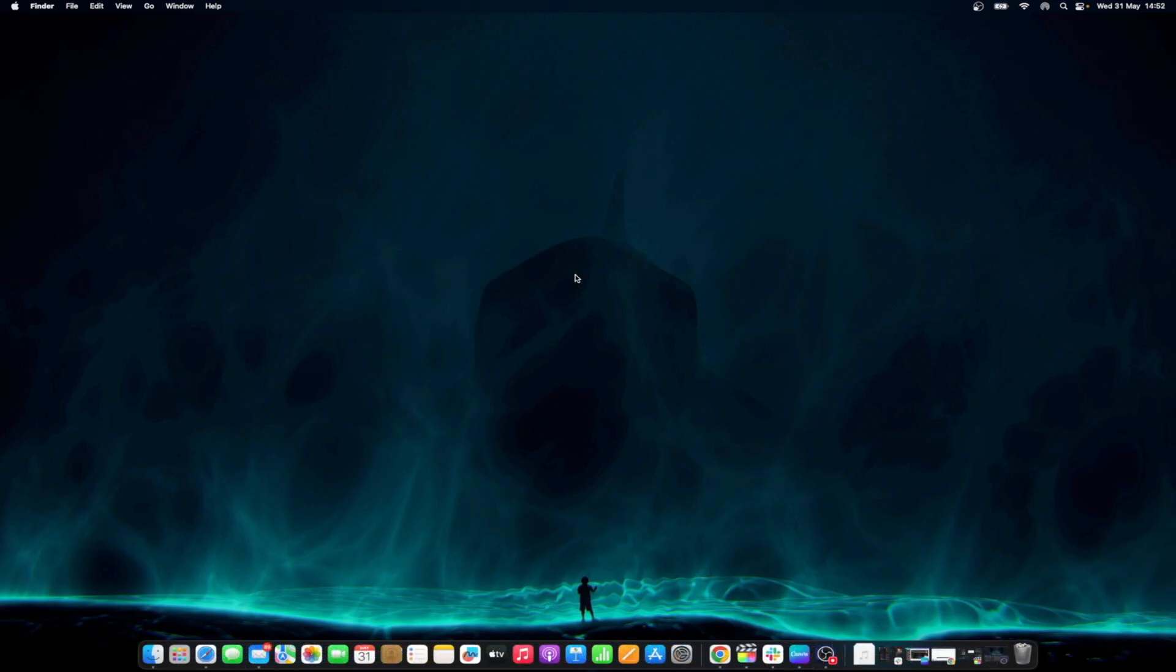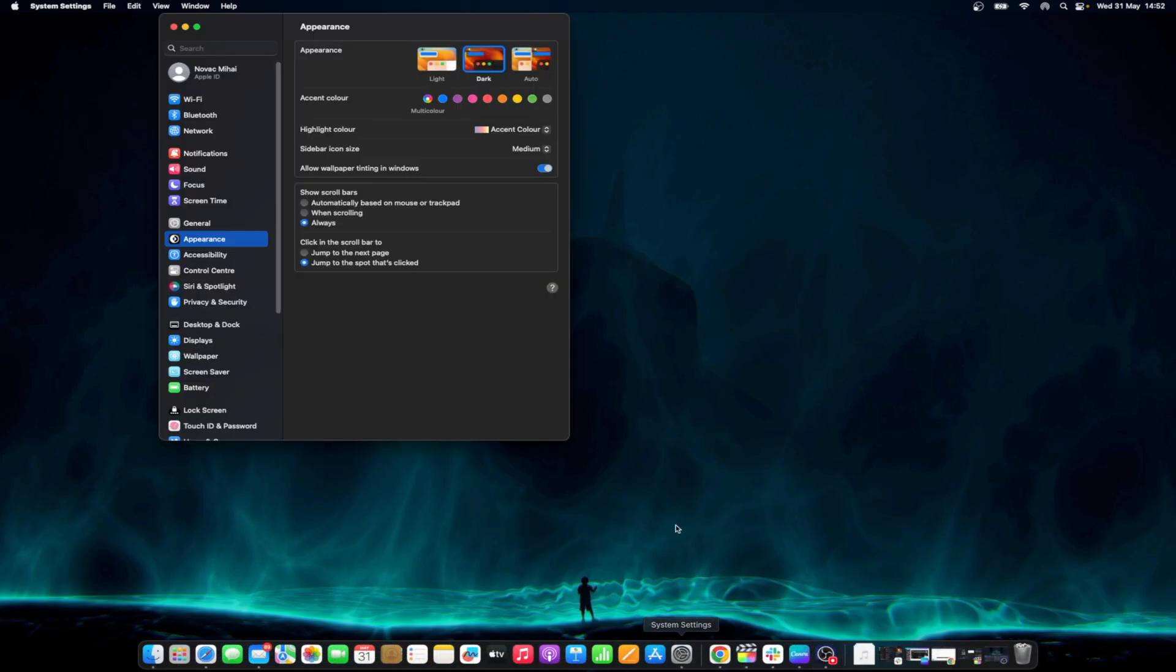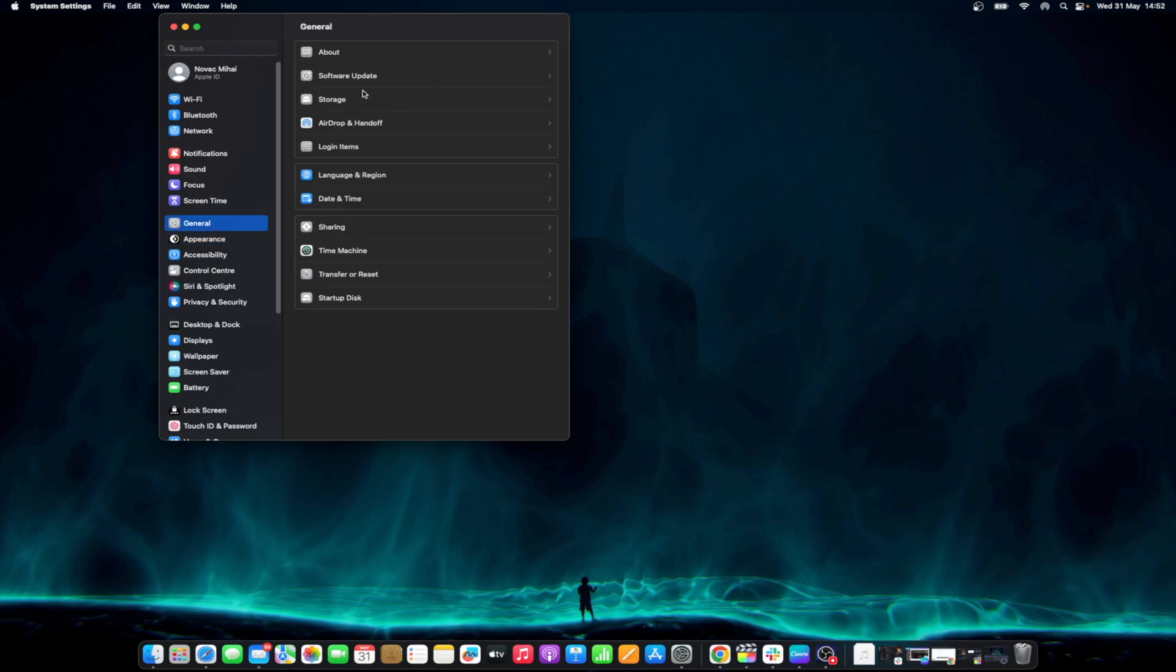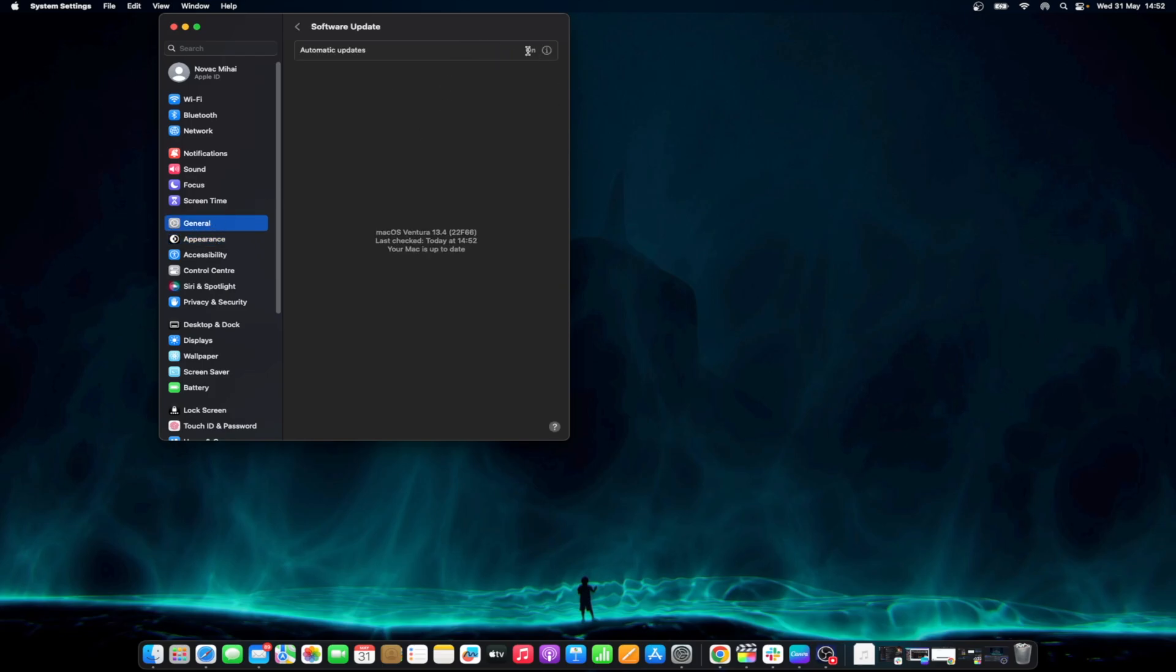To check for a macOS update, simply go to System Settings General's software update and check to see if you have an update available. It may also be a good idea to ensure that 'Automatically keep my Mac up-to-date' is checked as well. Make sure to restart after the update is complete.